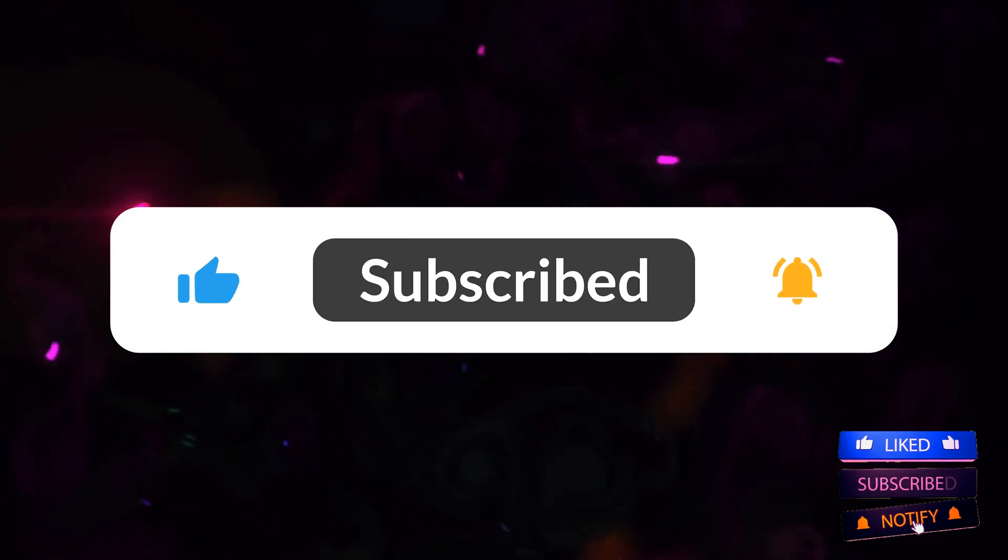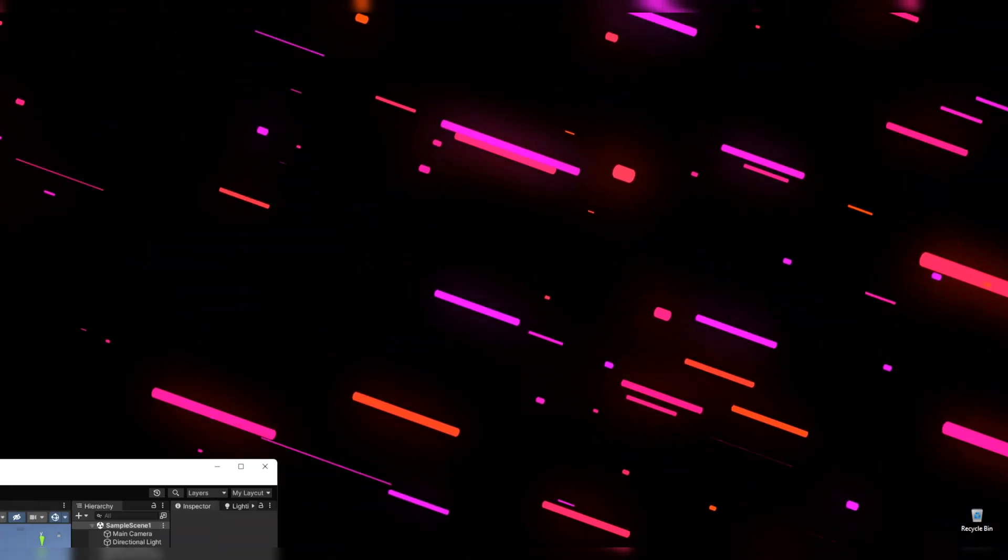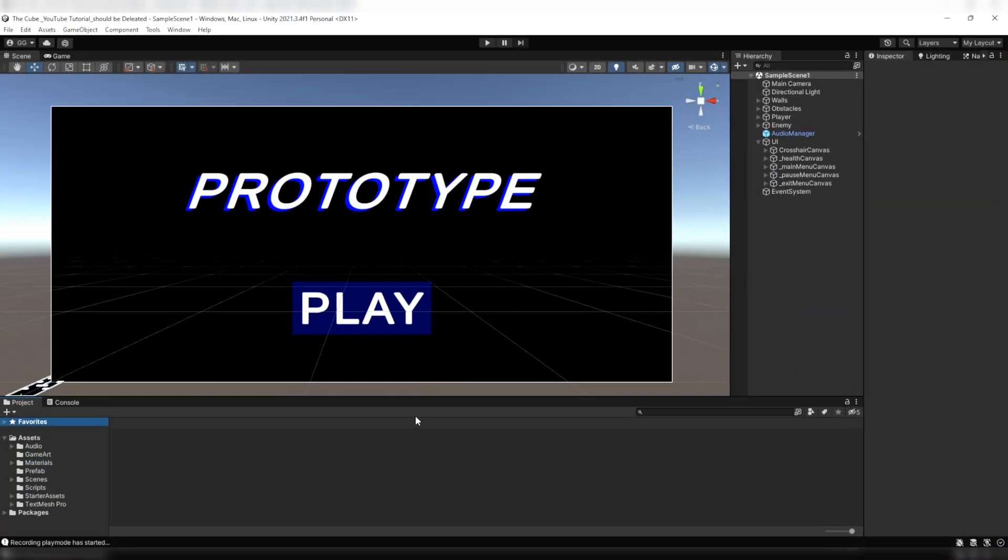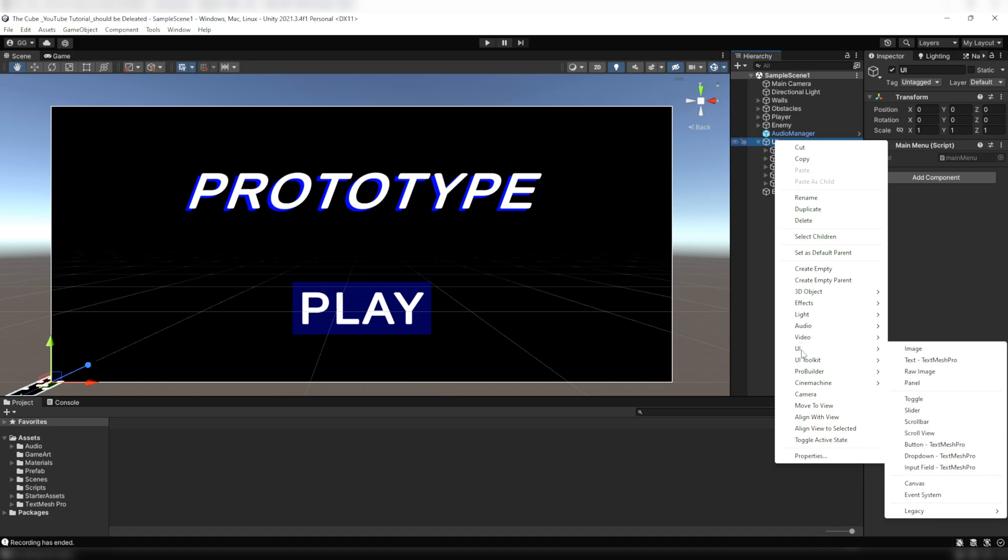All right, so to create a win and the game over panel, first of all we need to create another separate canvas and in it we'll put everything related to the win and the game over panels. I'll name it win and game over canvas.